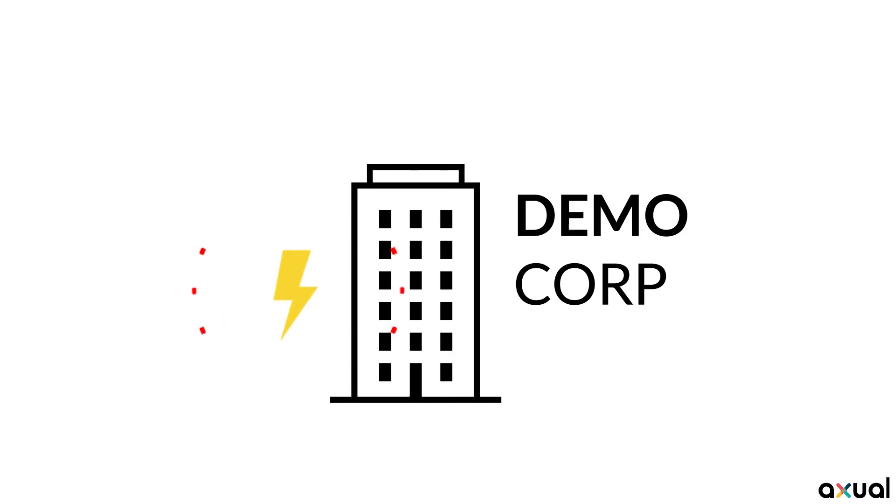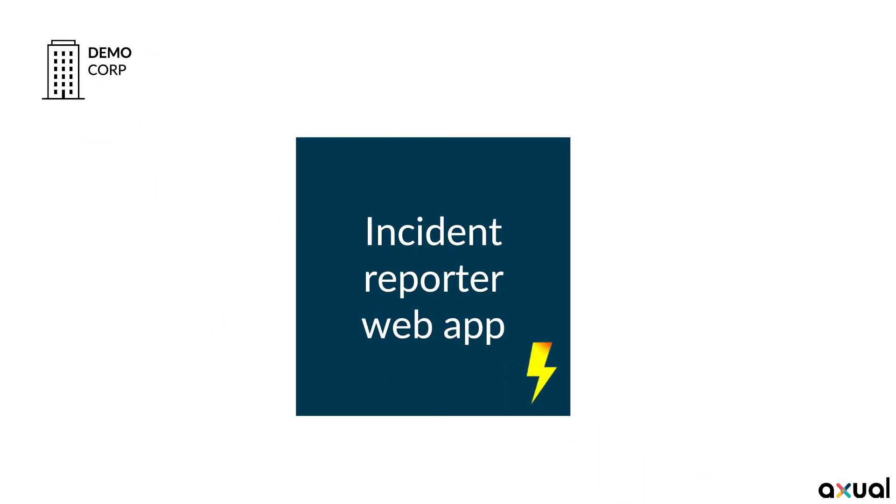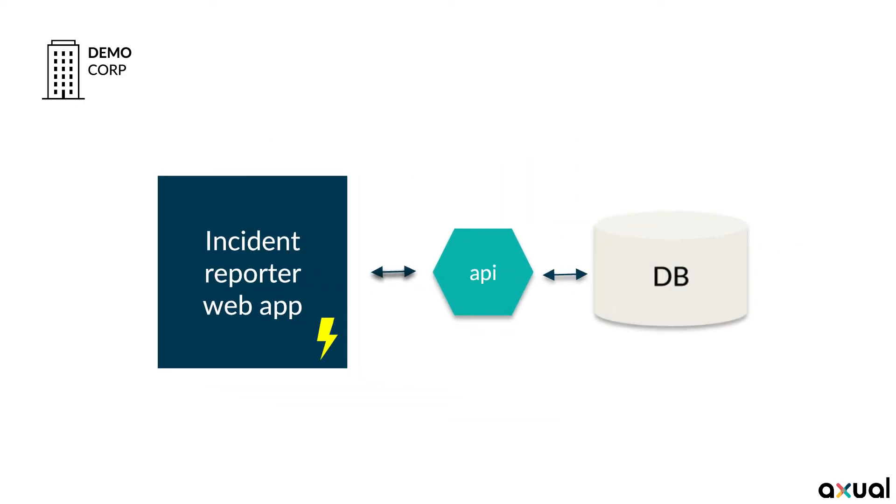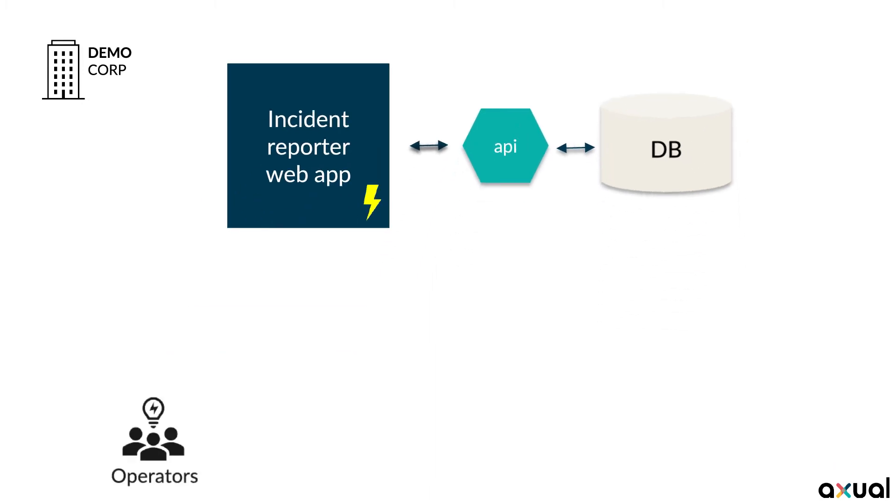Democorp already has an incident reporting API, which is used by a reporting app, but that application merely stores the records in a database for reporting. But that's not enough. The organization wants to be able to respond to these incident events in real-time and alert their operation engineers upon serious application issues.